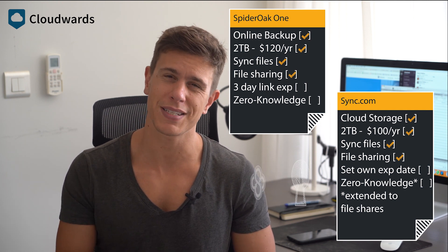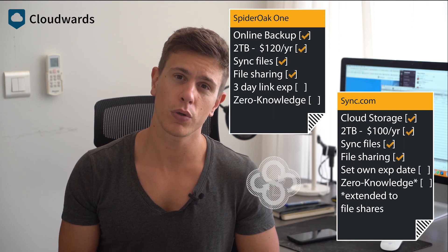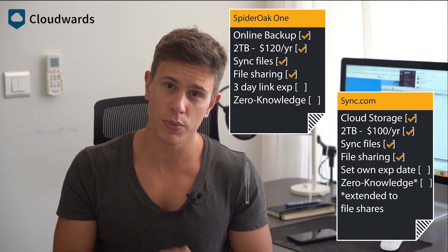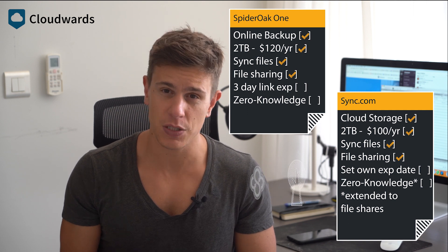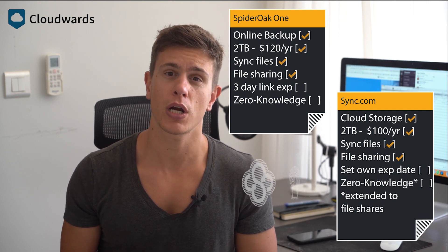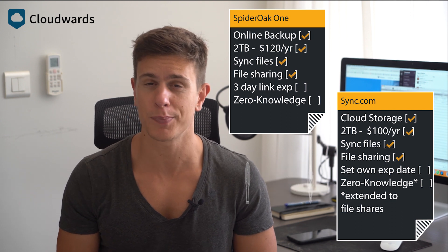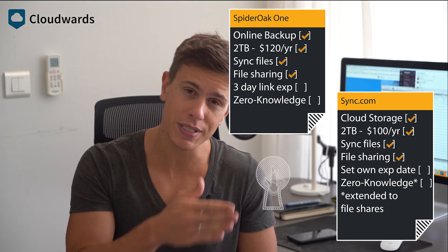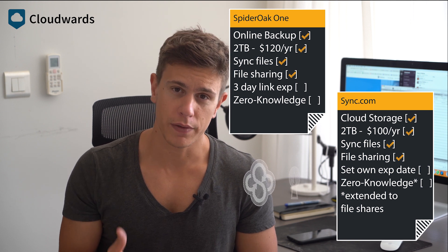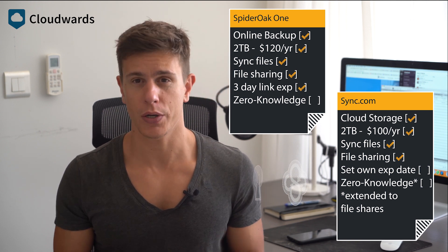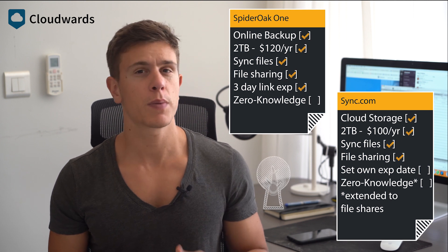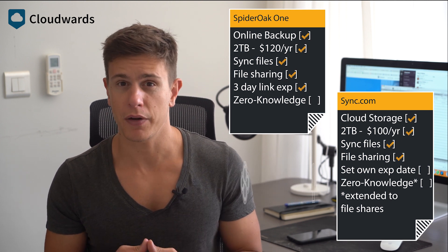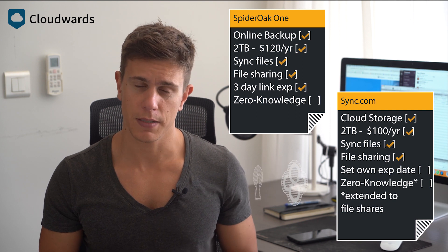Both SpiderOak One and Sync.com provide file sharing features too, although Sync.com takes a more secure approach. SpiderOak One lets you set up share rooms, which are basically shared folders that can be password protected. You can also share individual files in your SpiderOak One backup by generating a link pointing at them. File links with SpiderOak One expire automatically after three days, which is good, but it would be better if you could expire them manually or choose your own expiration date.